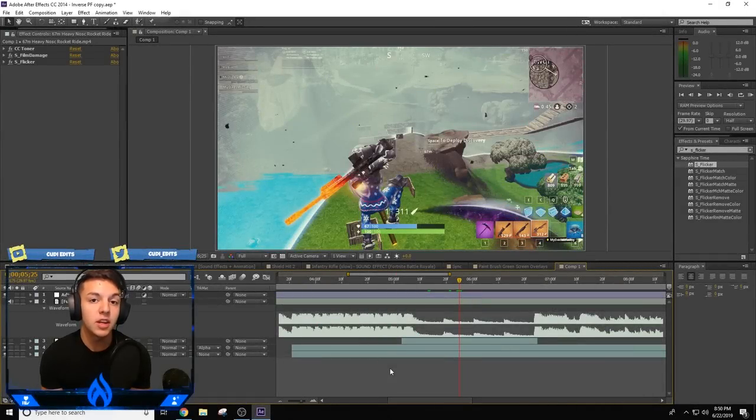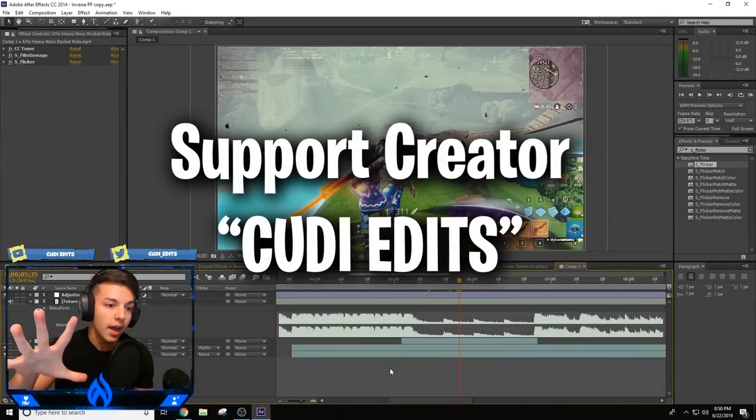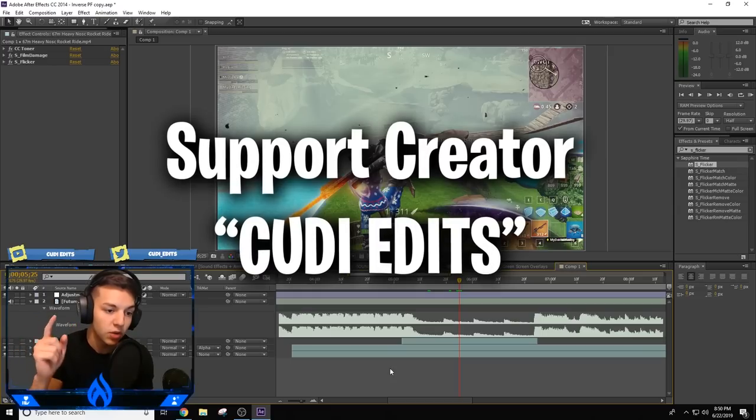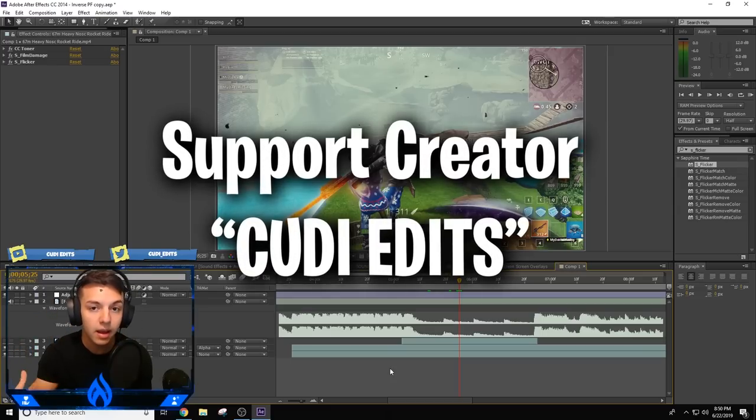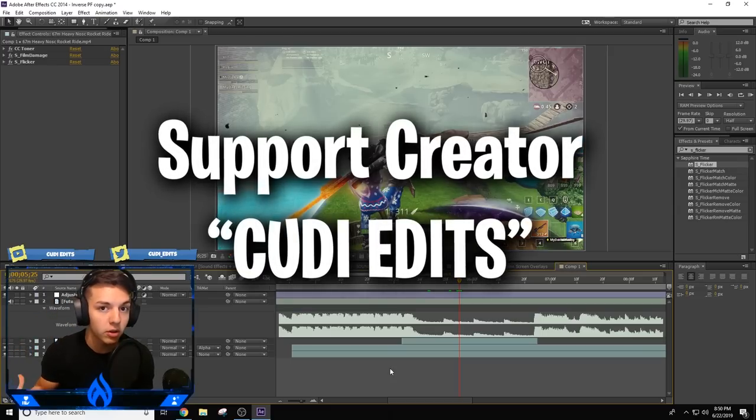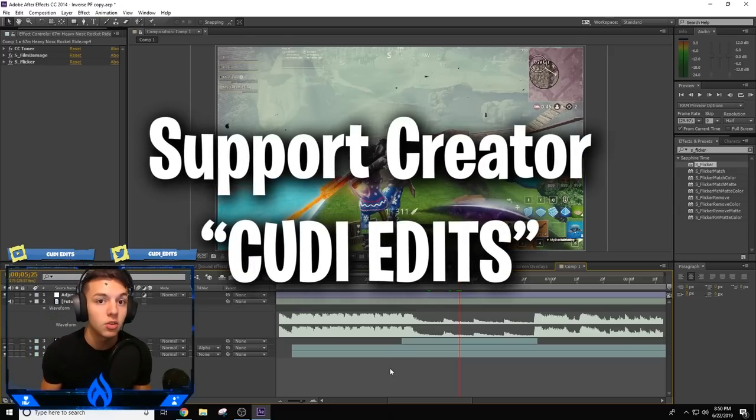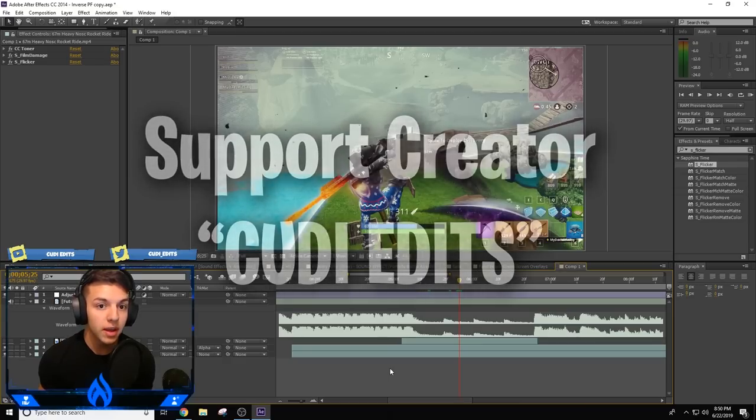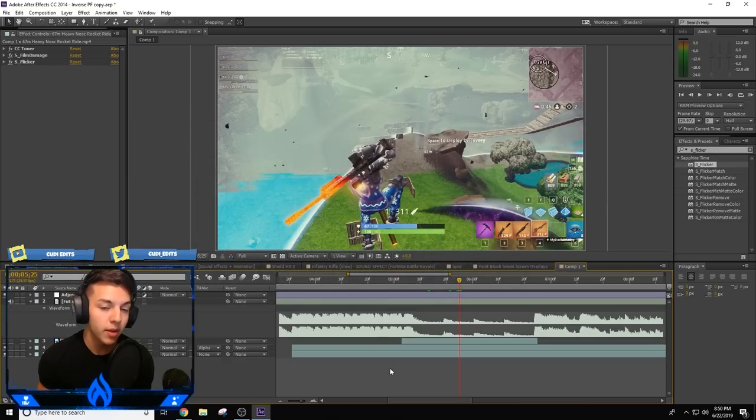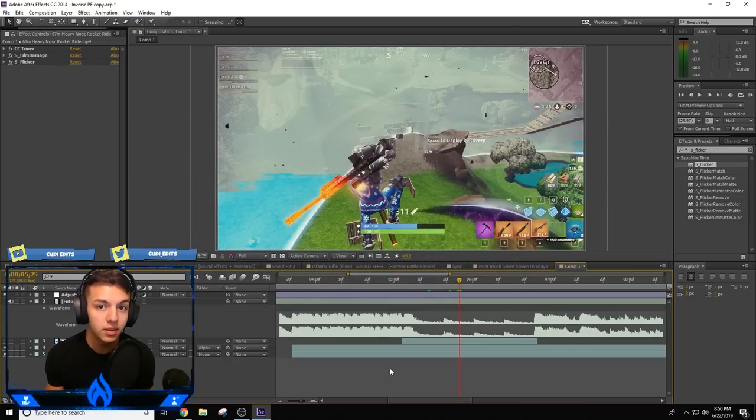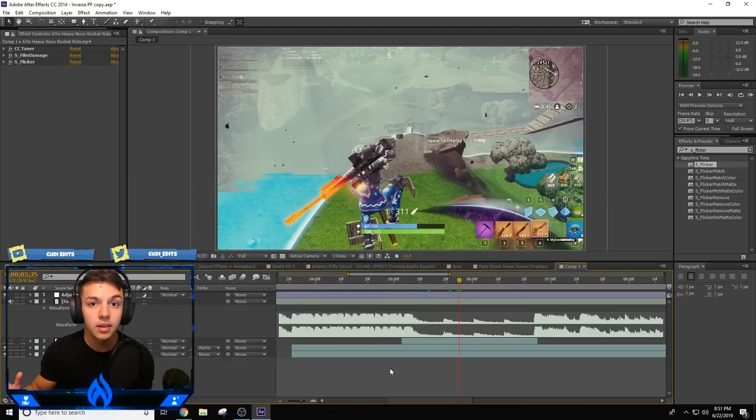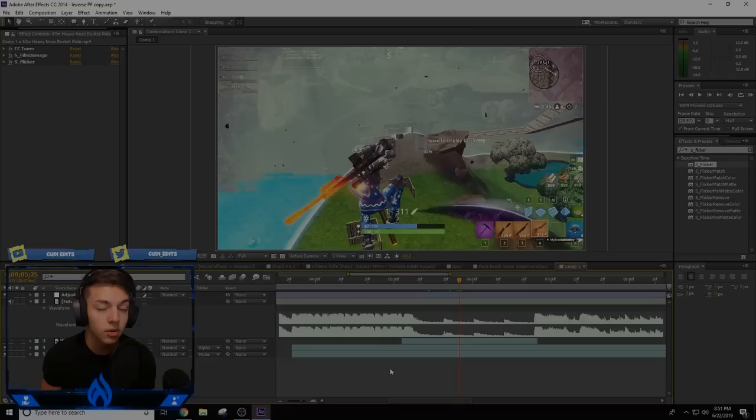Before the video starts, be sure to use my support creator code Cutty Edits. As you can see on the screen right now, I have my support creator code. I've had it for the longest time, I've just never used it. Be sure to enter that in the item shop every two weeks. It renews every two weeks, so go ahead and add me as your support creator. But let's go straight into the tutorial.